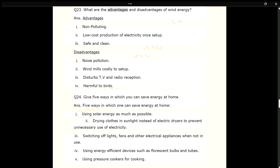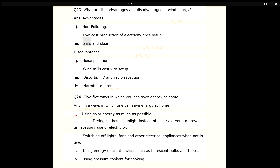Q23. What are the advantages and disadvantages of wind energy? ANS. Advantages: 1. Non-polluting. 2. Low-cost production of electricity once set up. 3. Safe and clean. Disadvantages: 1. Noise pollution. 2. Windmills are costly to set up. 3. Disturbs TV and radio reception. 4. Harmful to birds.